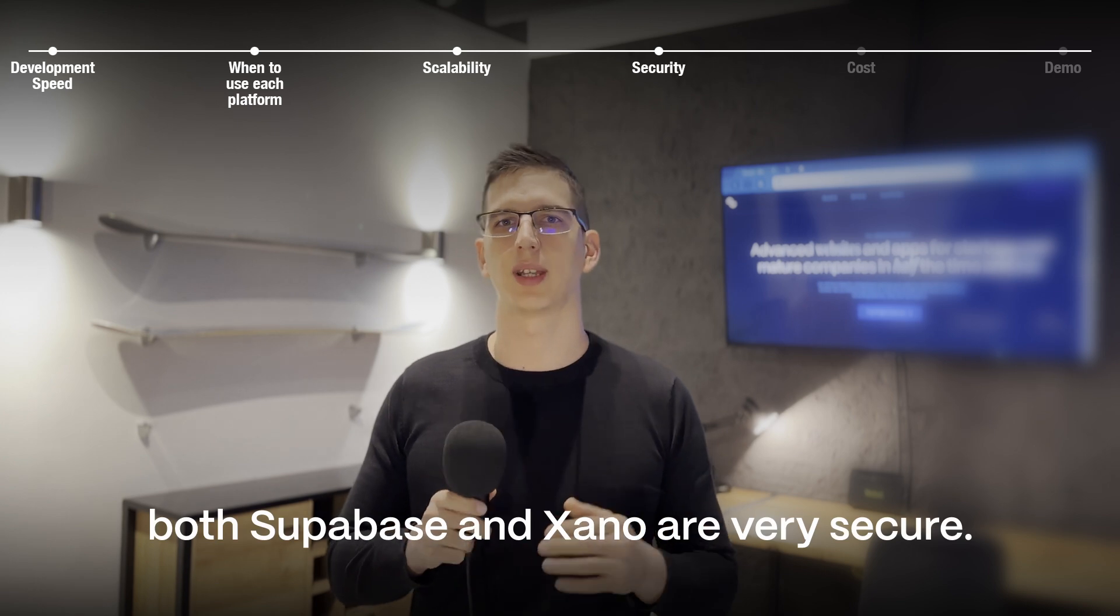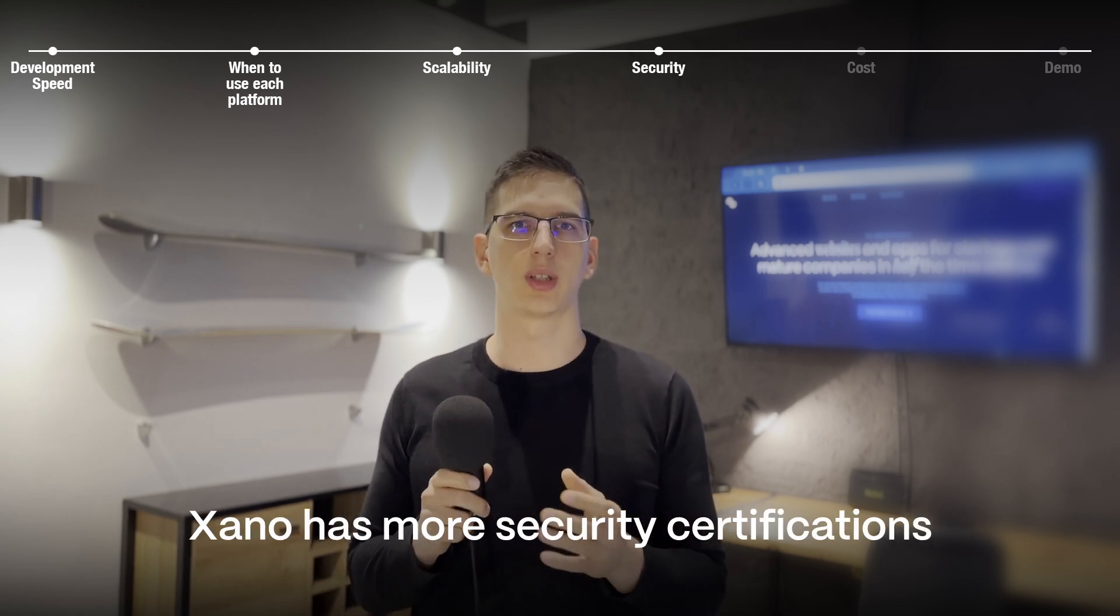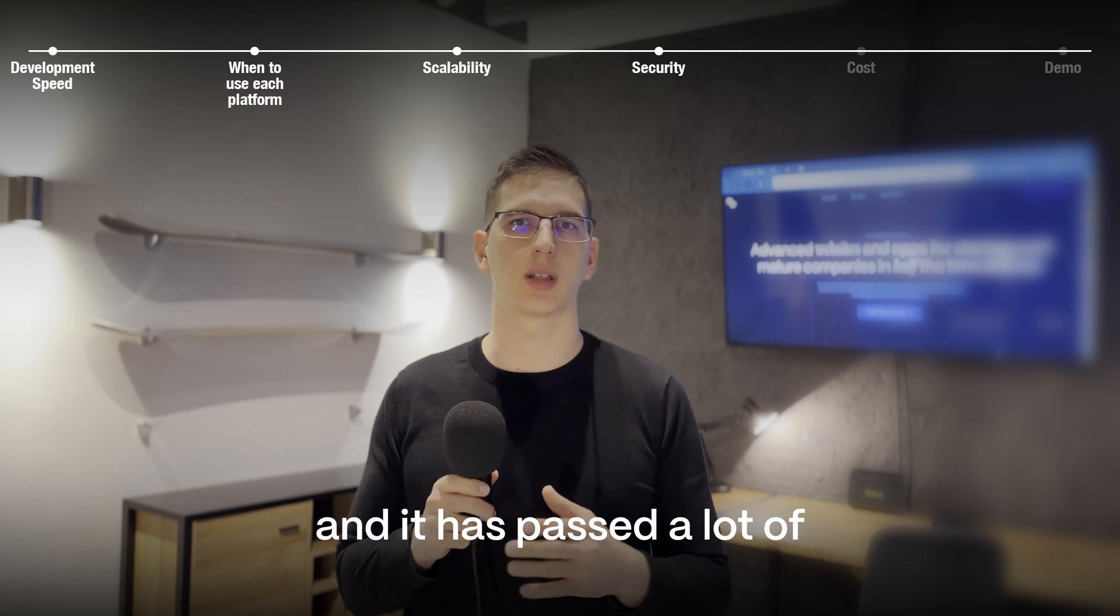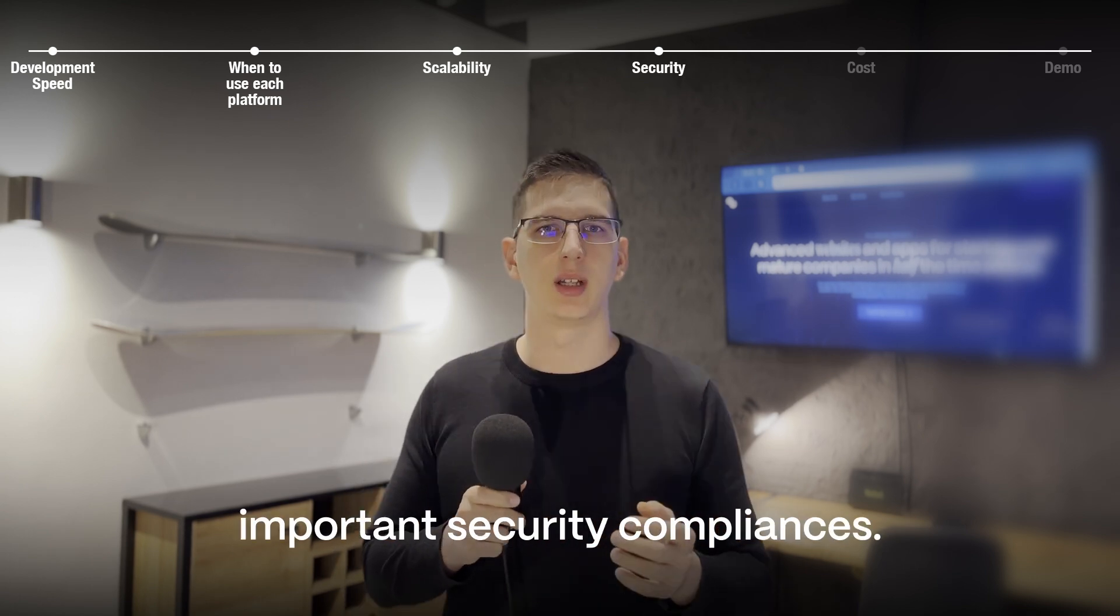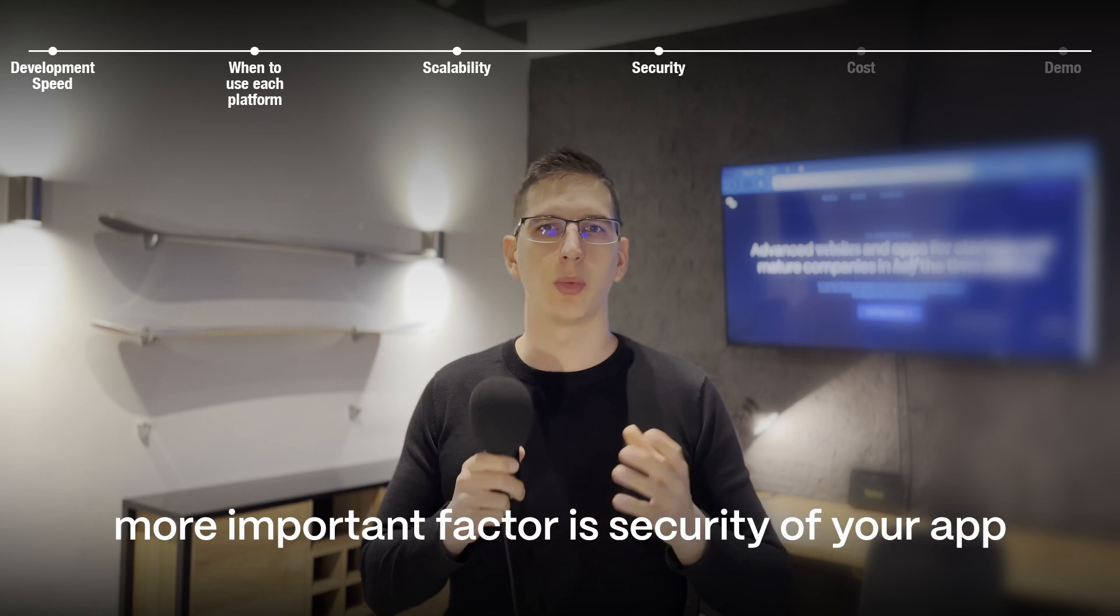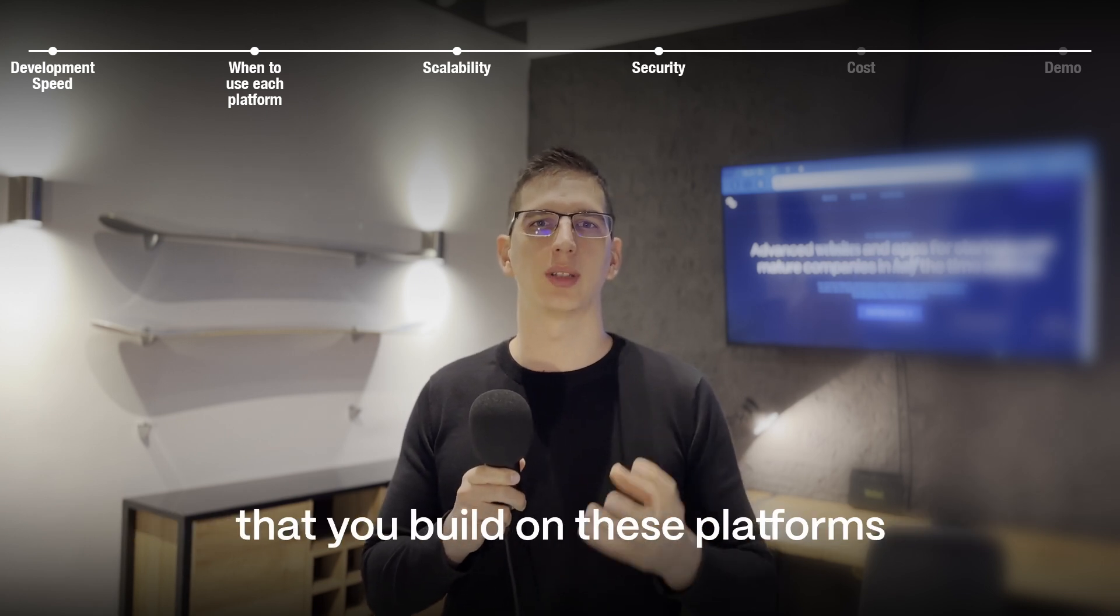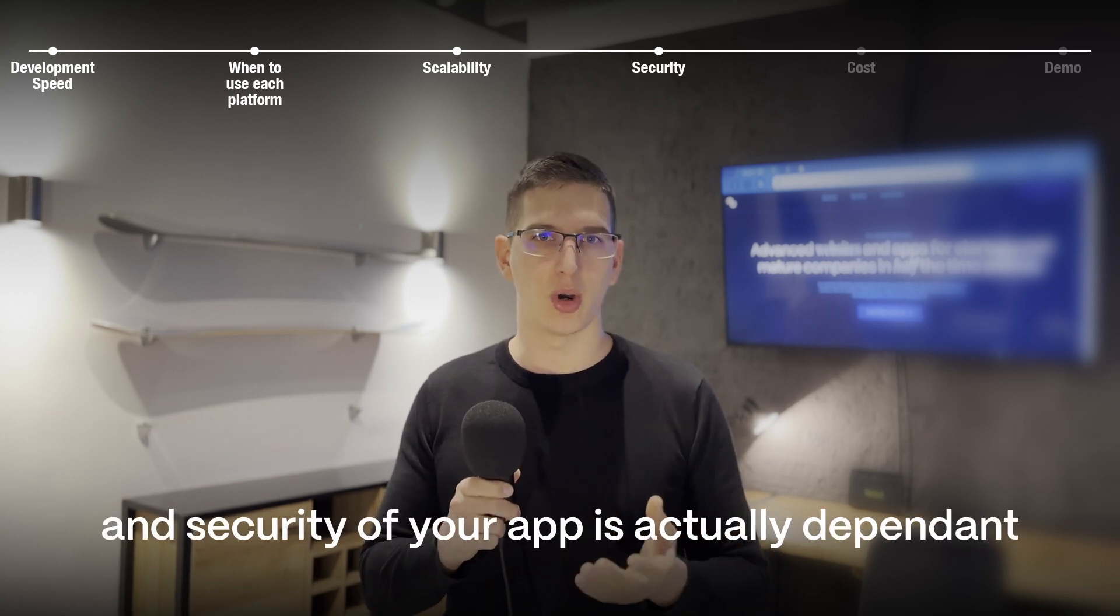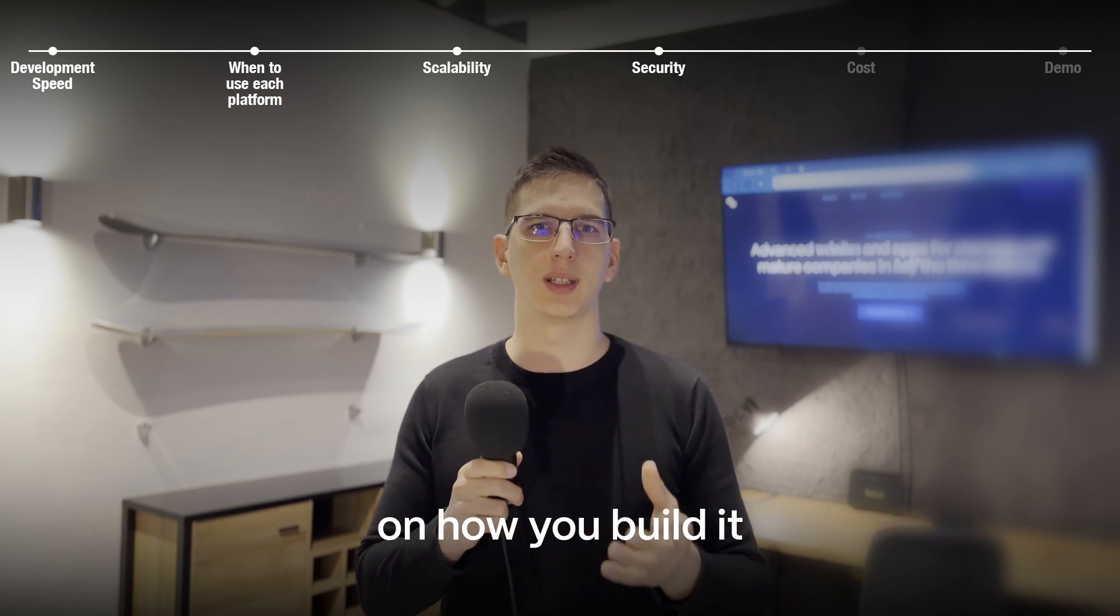both Supabase and Xano are very secure. Xano has more security certifications and it has passed a lot of important security compliances. While security of the platform itself is important, more important factor is security of your app that you build on these platforms.